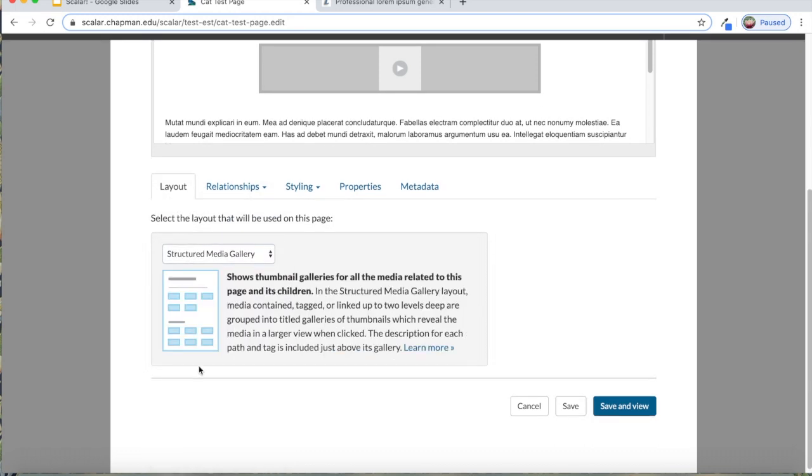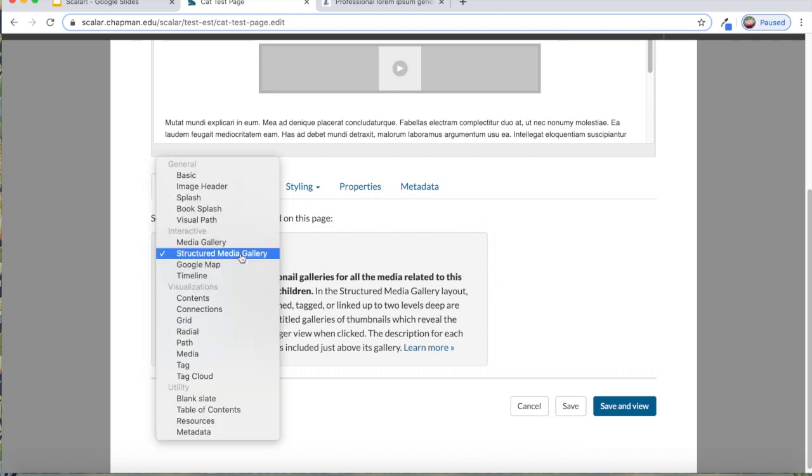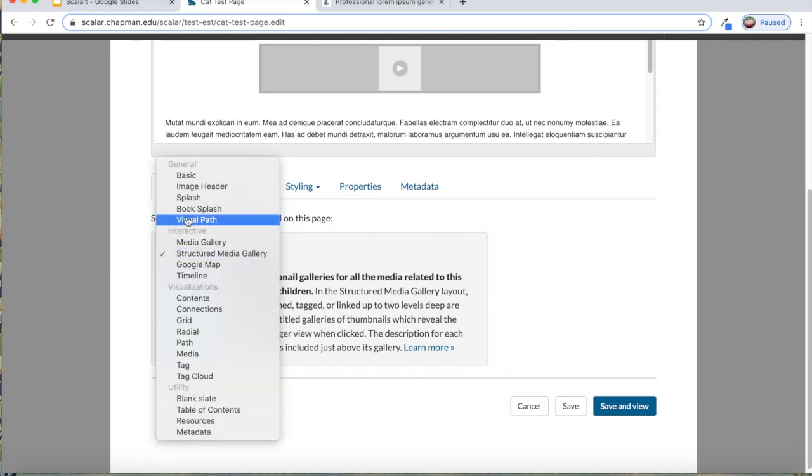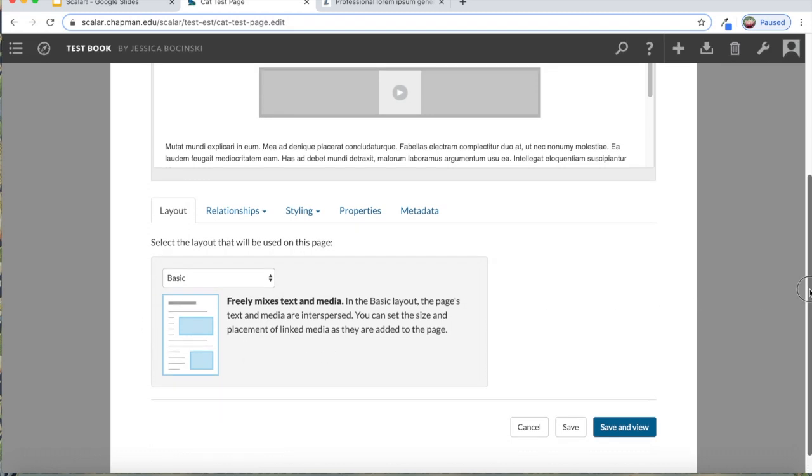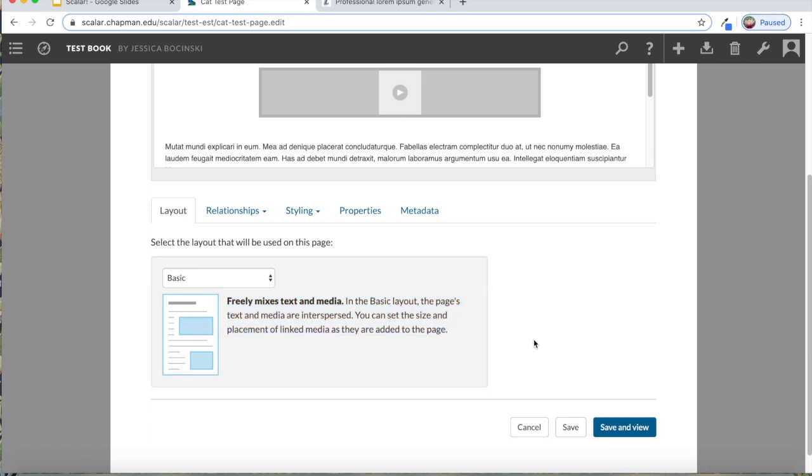If you have a lot of images, you can use a structured media gallery to show all of the images that are included within the path. There's a lot of different options there for you to play around with. I won't go into each and every one of them, but they're pretty good about giving a description and how you can customize it.